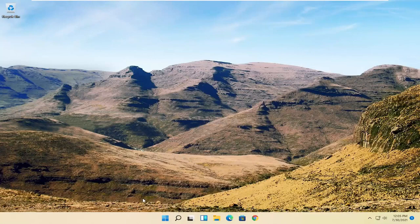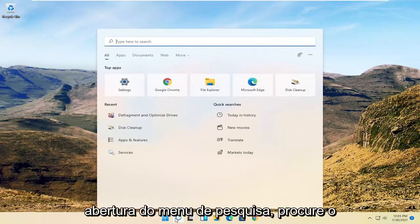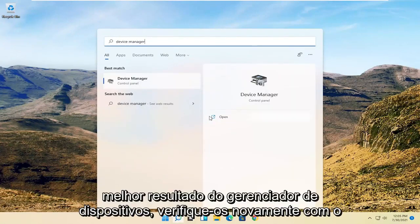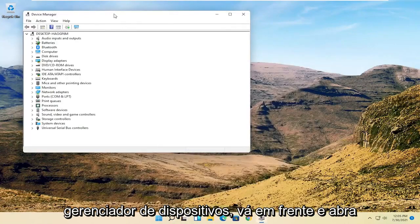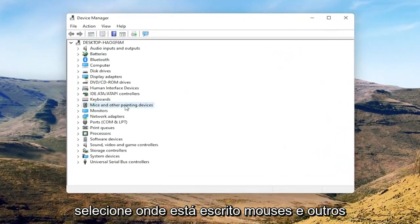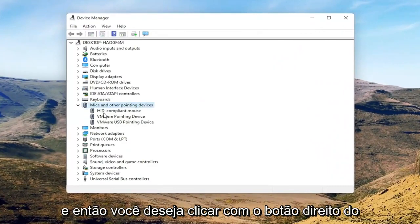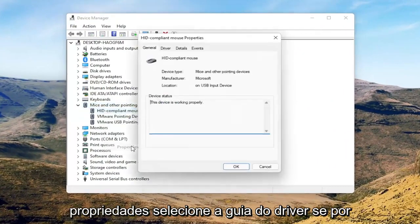Now we're going to get into the software side of troubleshooting this problem, and that will entail opening up the search menu. Search for Device Manager and go ahead and open that up. Select where it says 'Mice and other pointing devices,' then right-click on your mouse and select Properties.